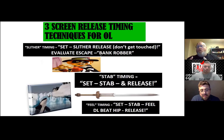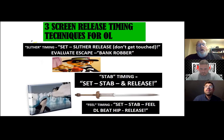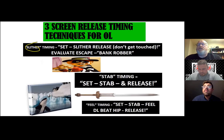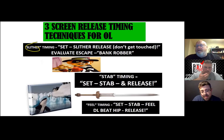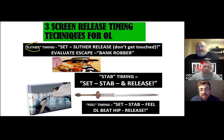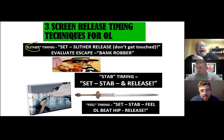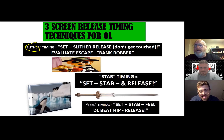We use what we call a slither timing — we are going to set and slither release, do not get touched. If you get touched, you're getting a minus on that play. We are slithering through the defensive lineman and overhang blitzers to get released on the screen without getting touched, without getting grabbed, without getting turned.